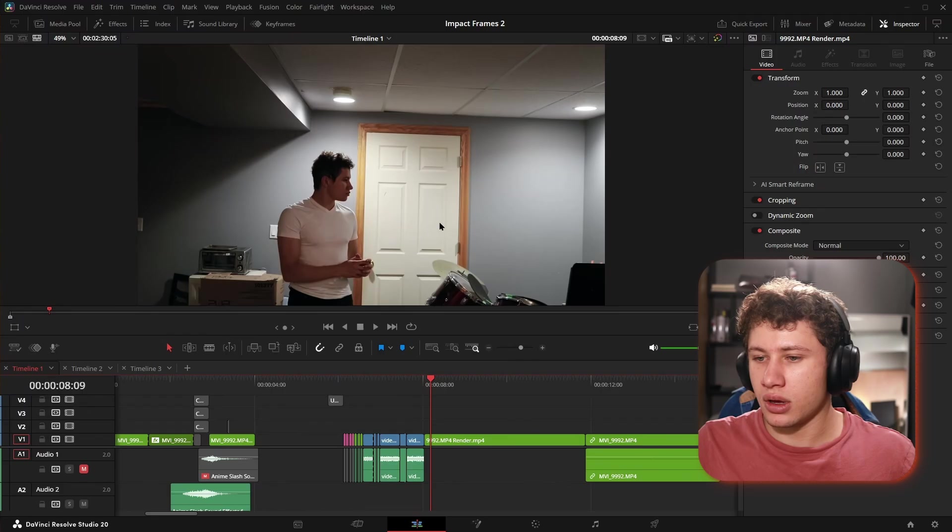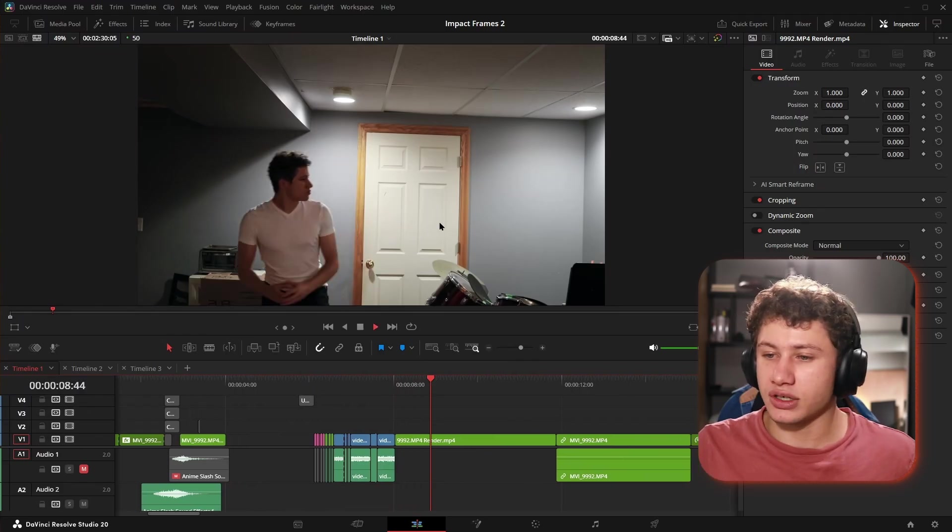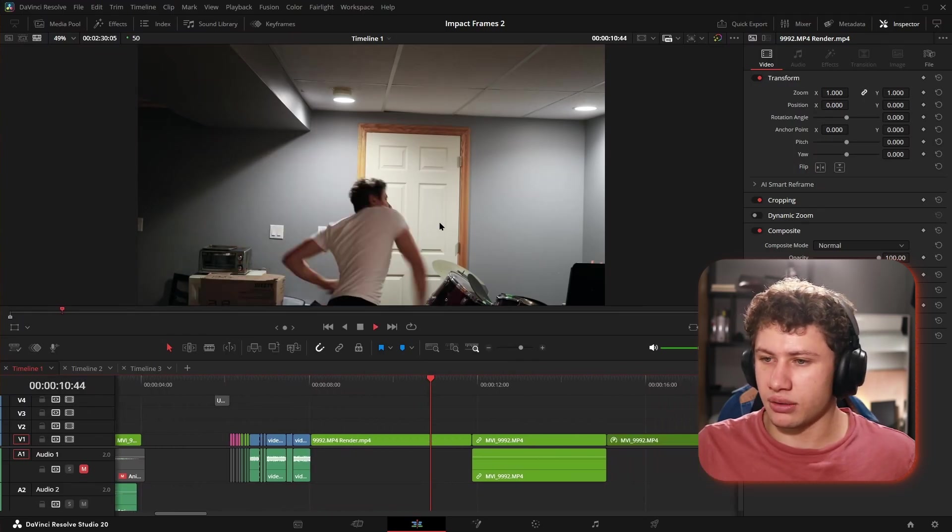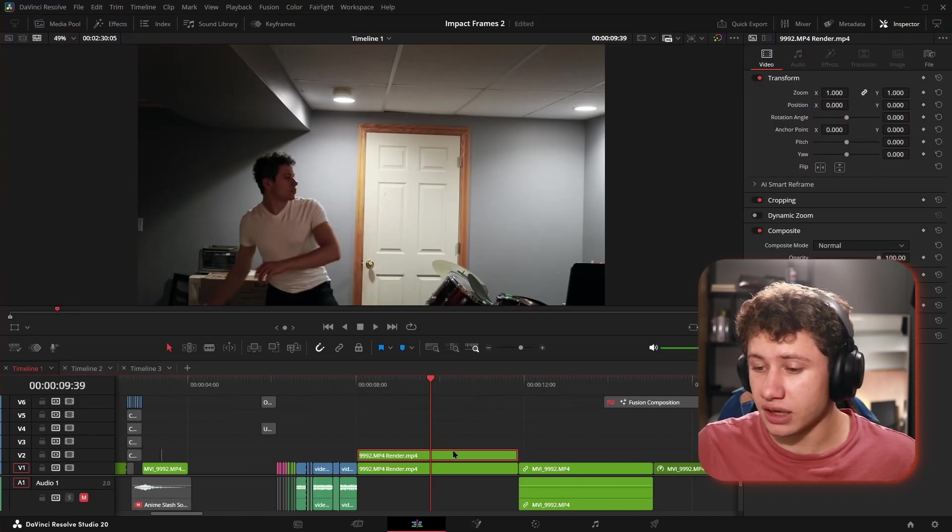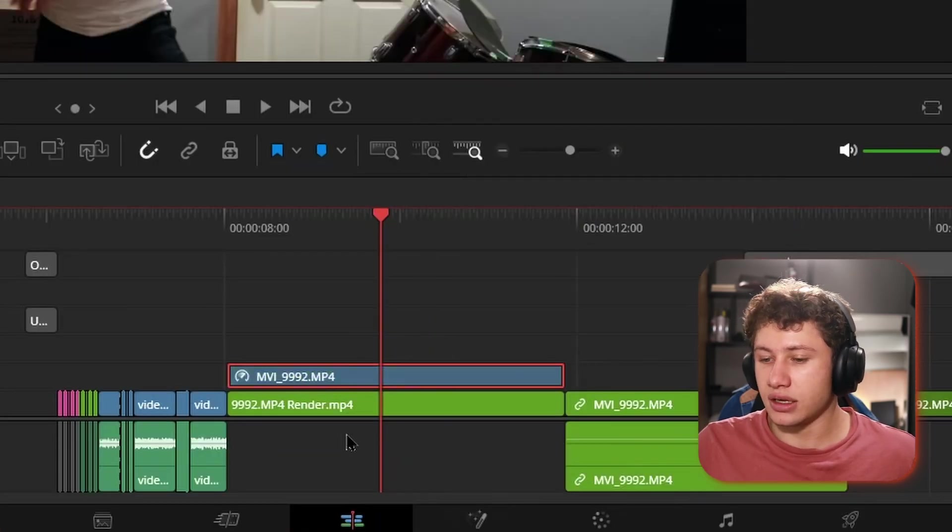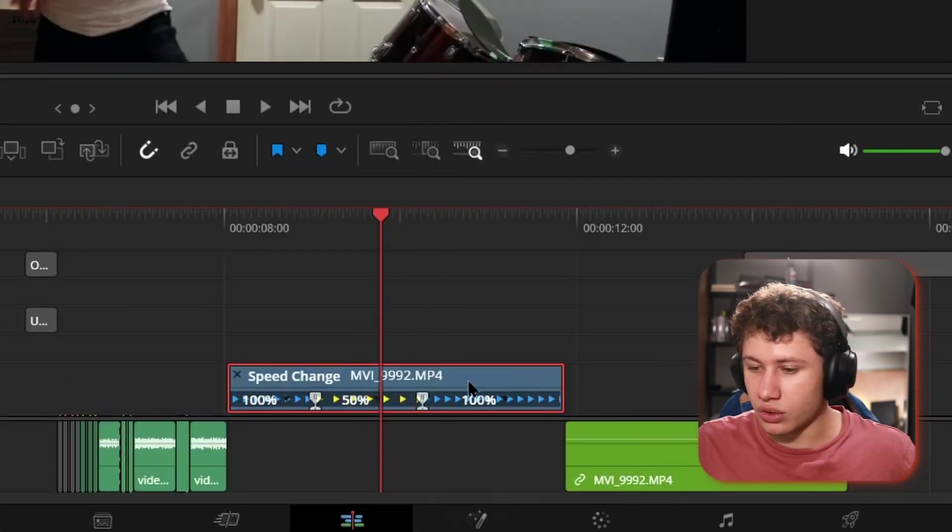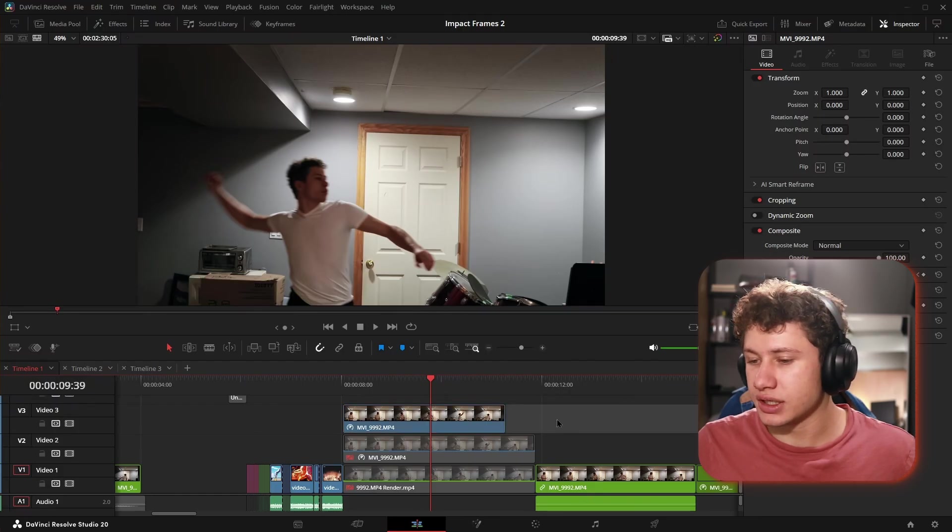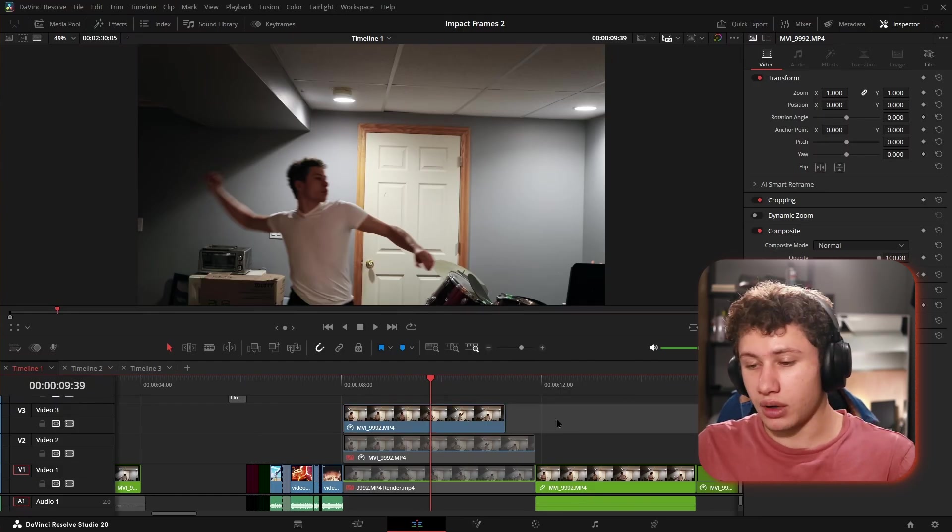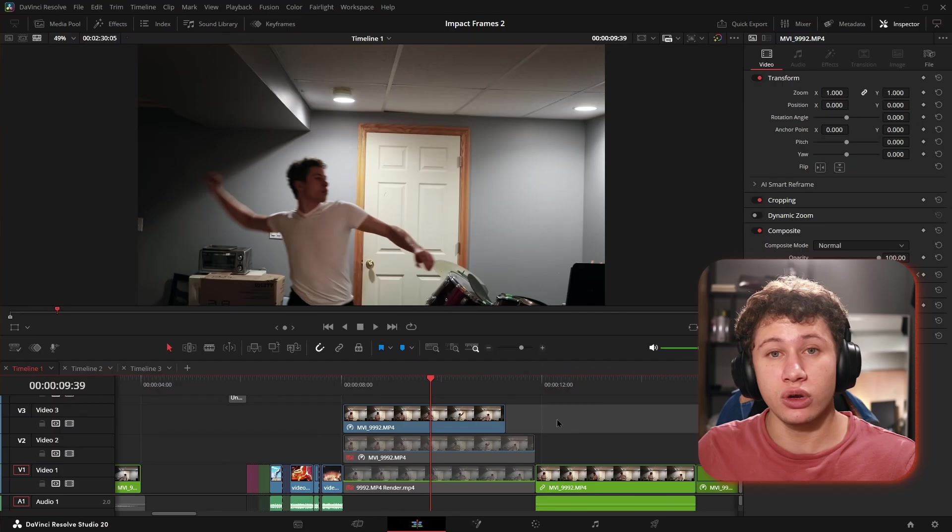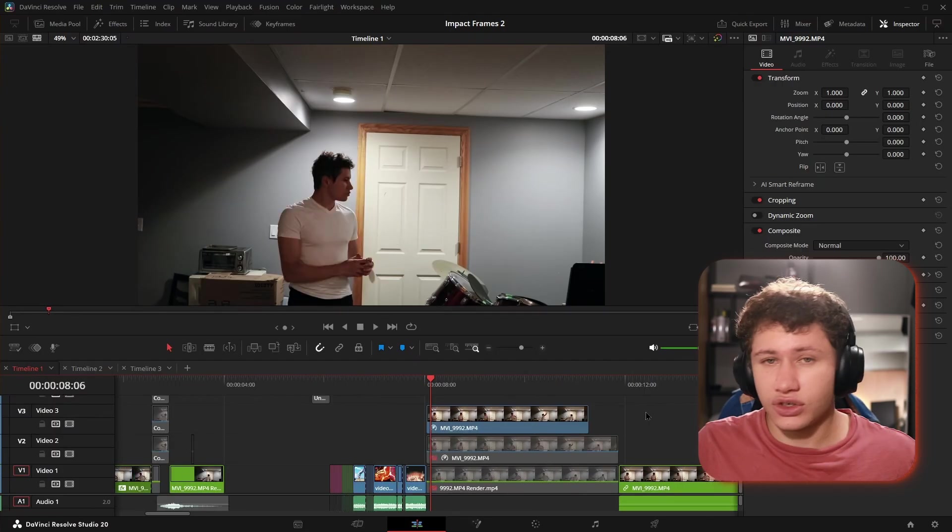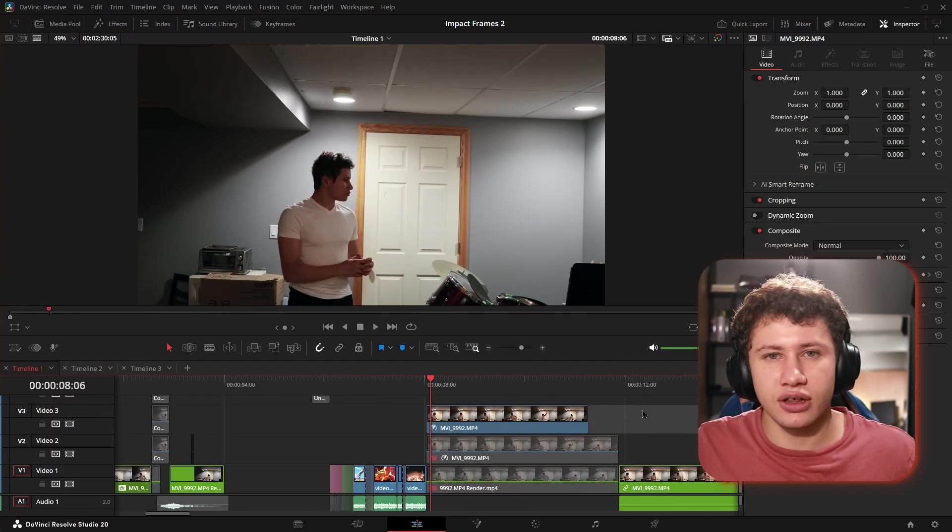Something to keep in mind when you're doing this to really sell the effect is to speed ramp your clip. I'll show the original clip, then the speed ramped version, then a side-by-side comparison so you can see how they stack up.